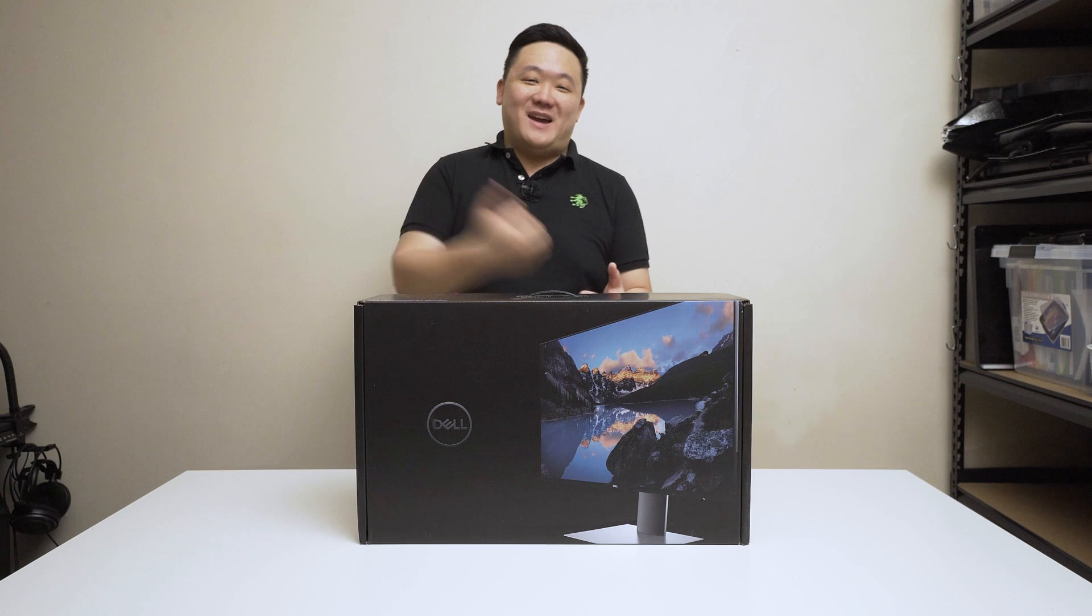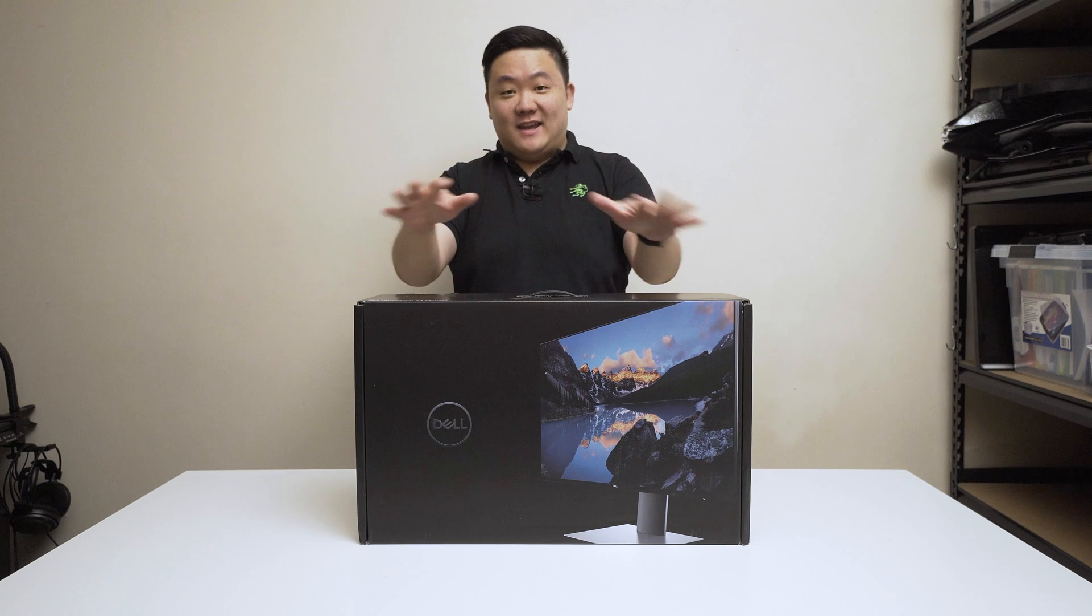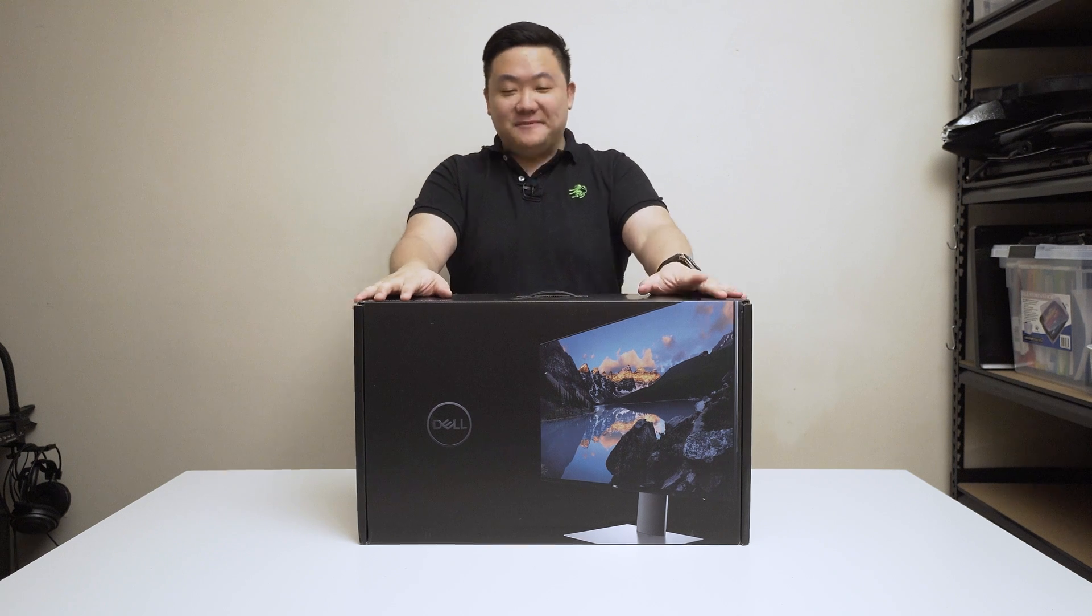Hey guys, James here, back with another video. It's been a while, been a few months but we're back with this monitor.